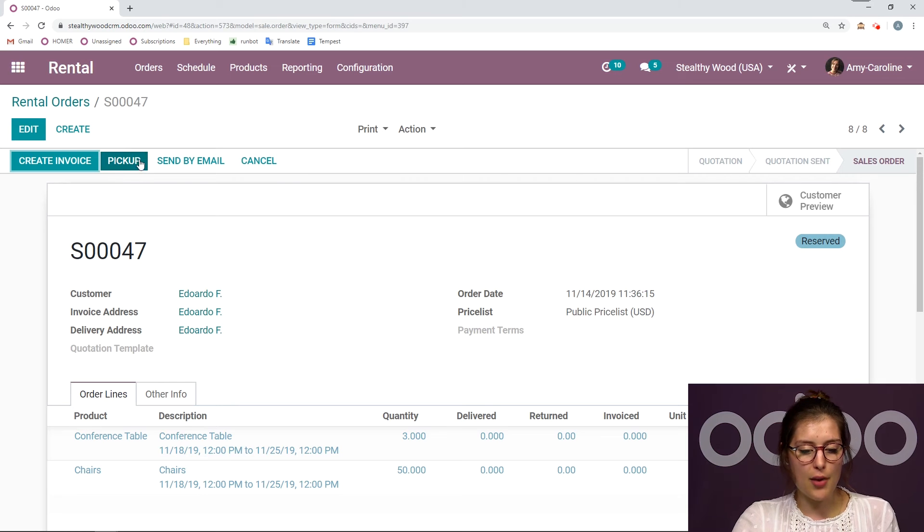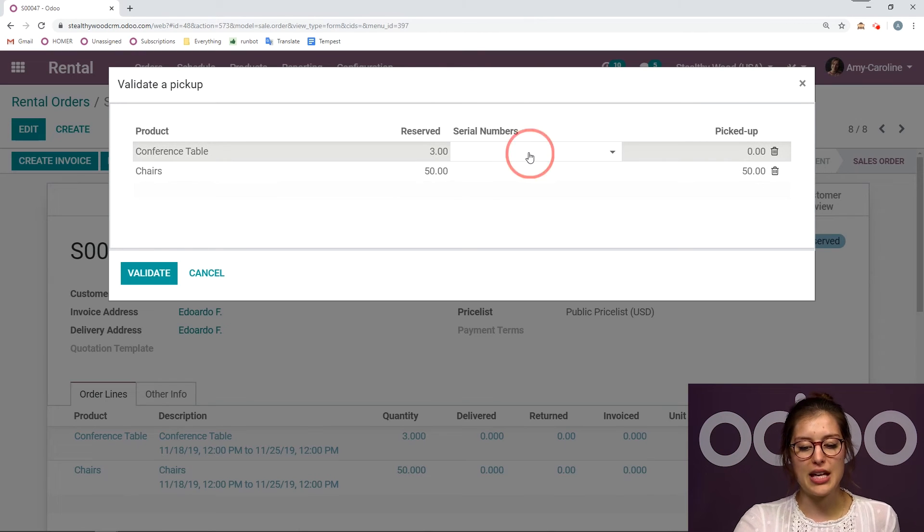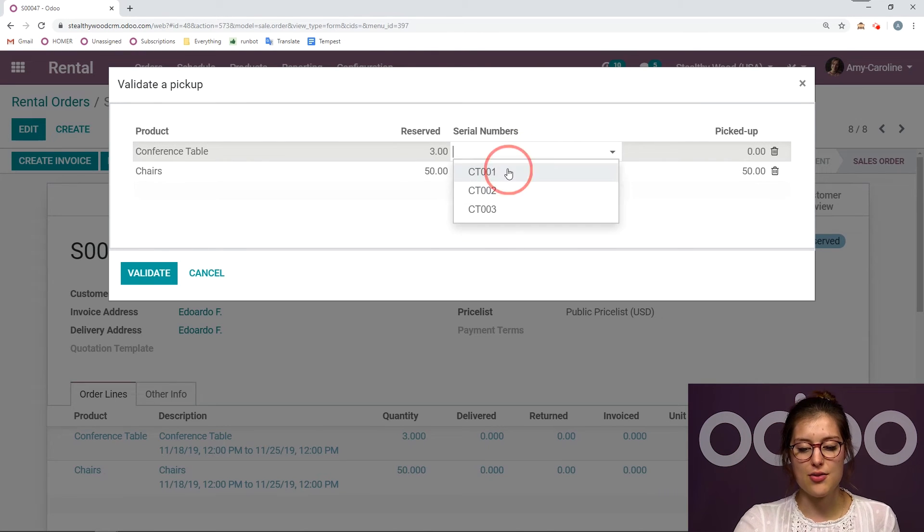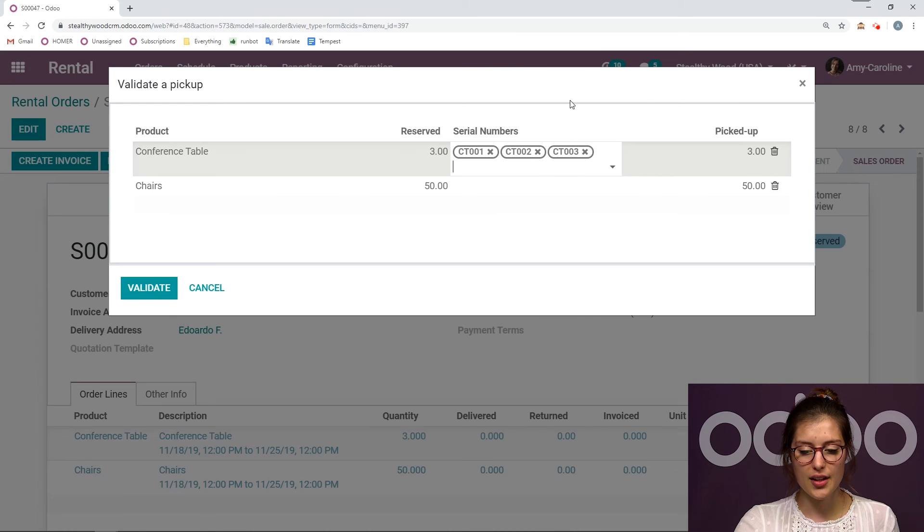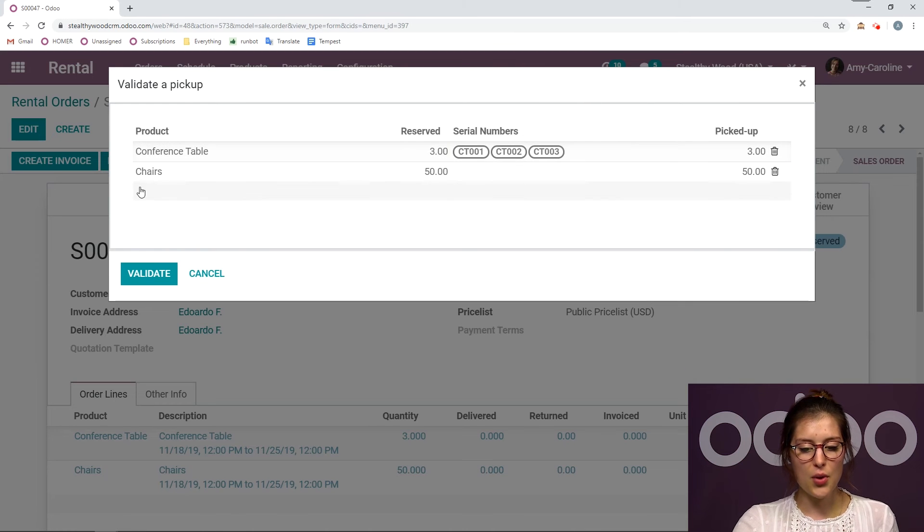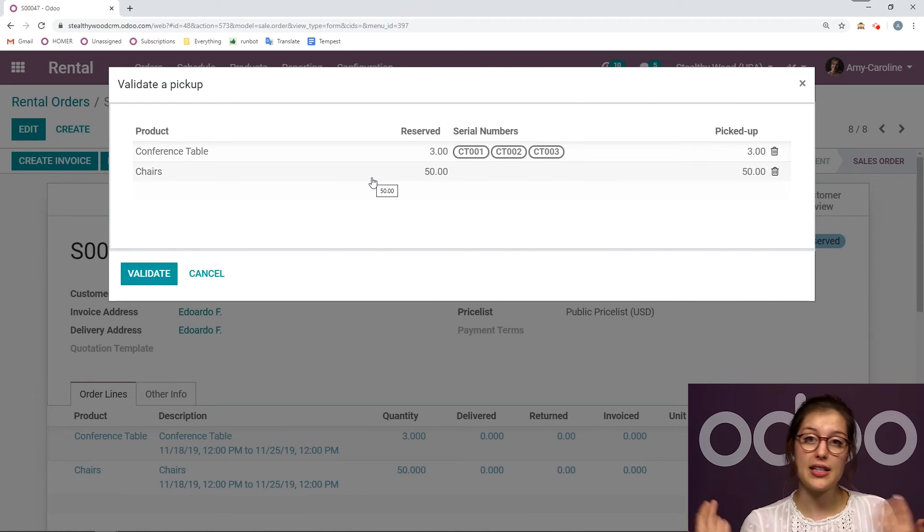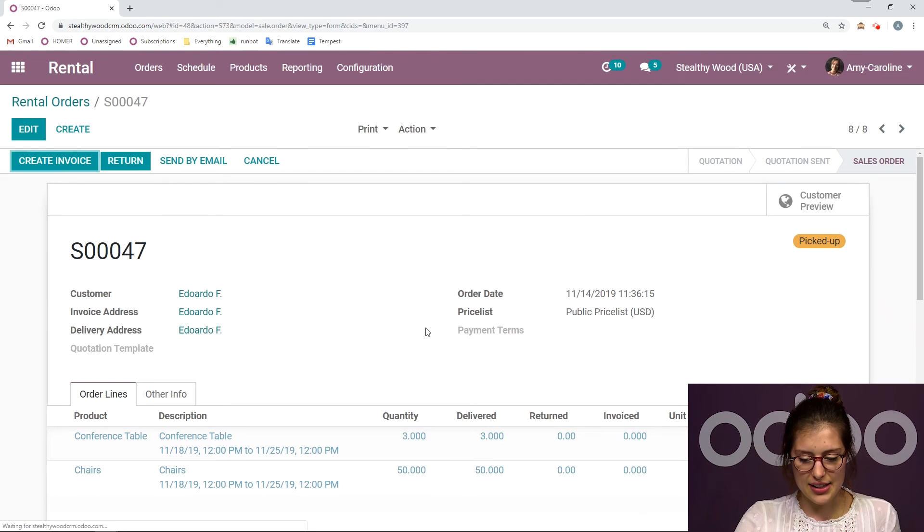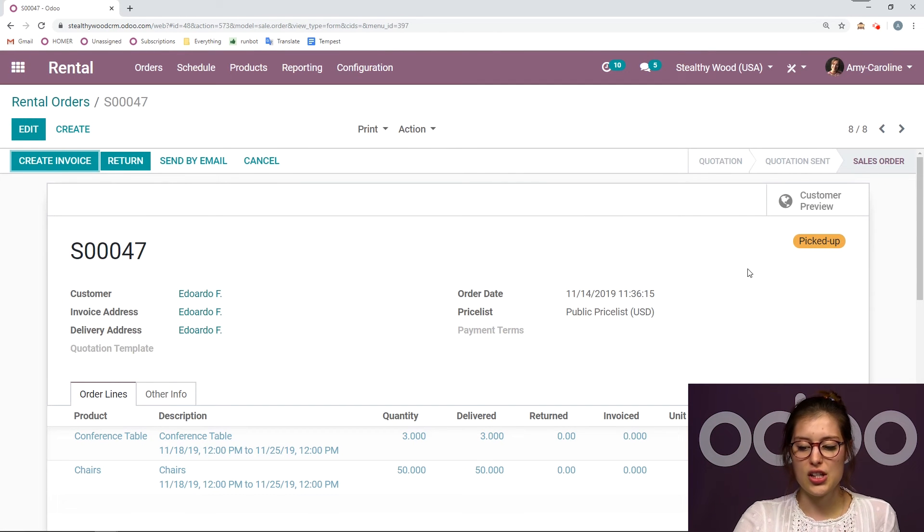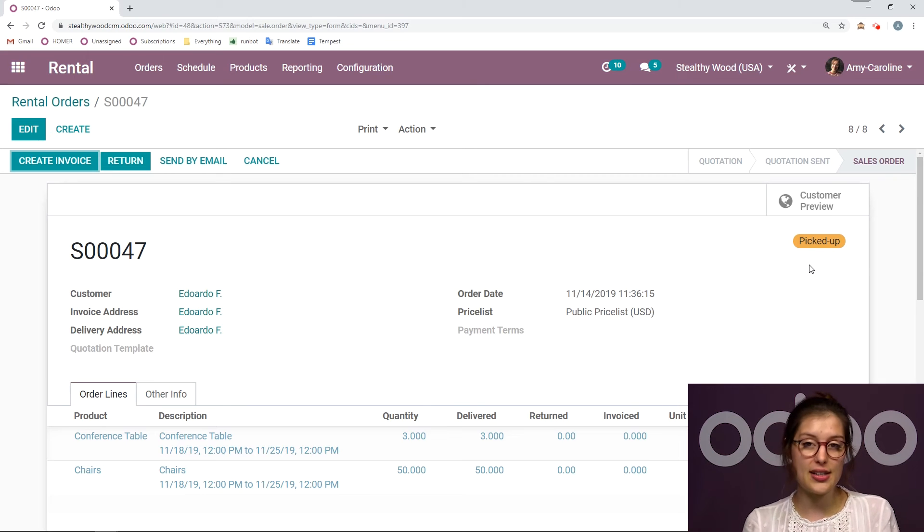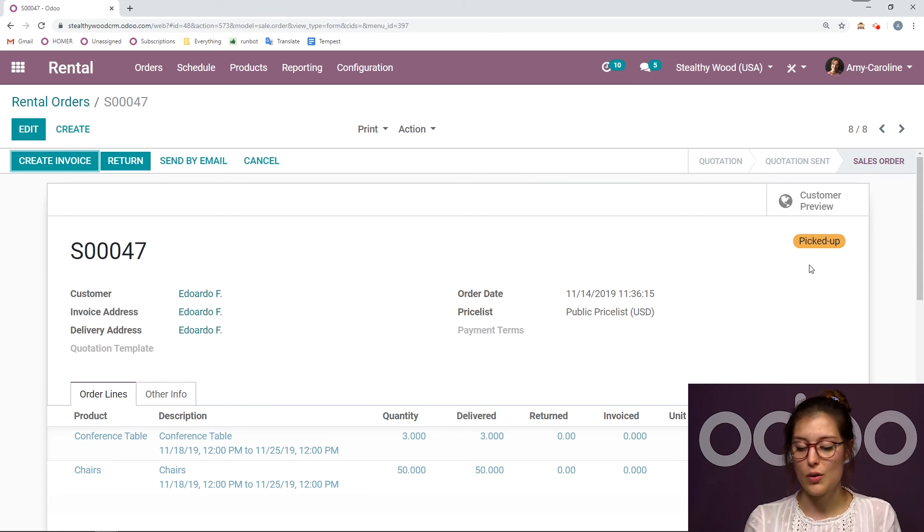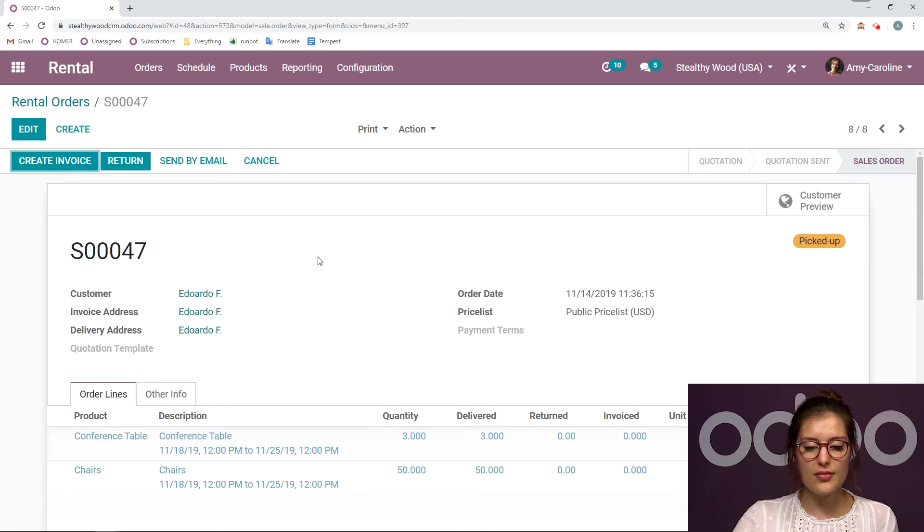And then we have this pickup option. So we can click on pickup. And this is where we're going to be able to add those serial numbers again if we didn't do it before. I won't add any serial numbers for my chairs since I have 50. That will take a long time. And then we're going to click on validate. And we see a status change here. So it went from reserved to picked up. So we have a clear view of what's going on right here from within the rental order.